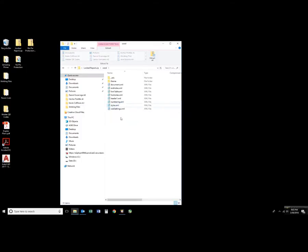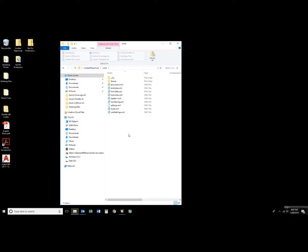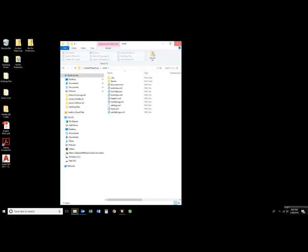Now I'm going to right click and paste the file that we just copied. The settings file from the unlocked Word document that we created. I'm going to close out of this.